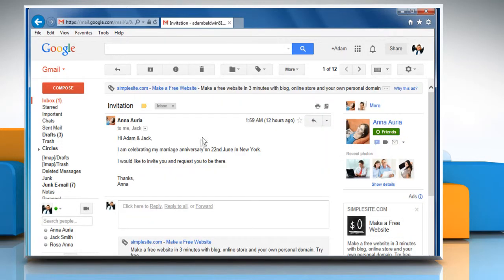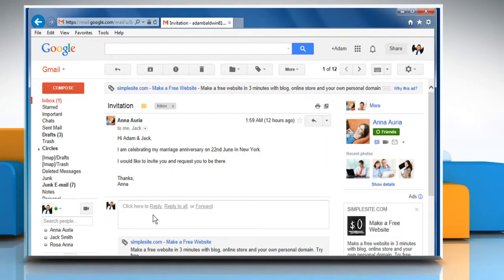To reply to a message, just click in the box below the message and then type the message you want.